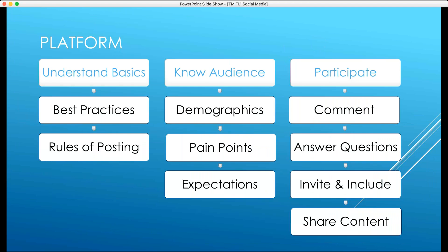No matter what platform you choose, you need to understand the basics and best practices. Take some time, read a couple of articles, watch a couple of videos, and understand both the written and unwritten rules of posting. Know your audience — their demographics, their pain points, their expectations. If you can talk to people's pain points, you're able to solve a problem for them. Make sure you participate, answer questions, and include and invite people and share your content.